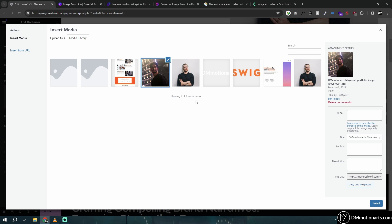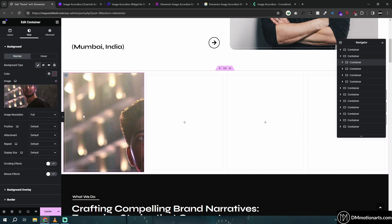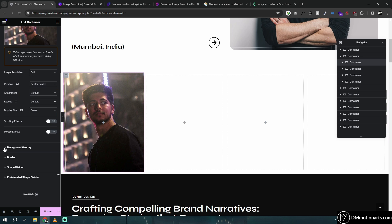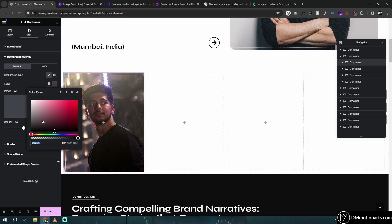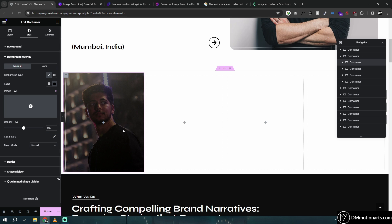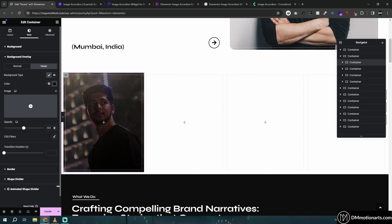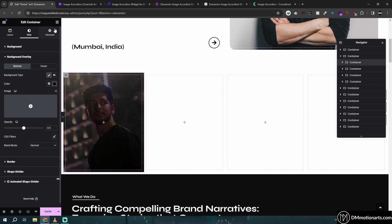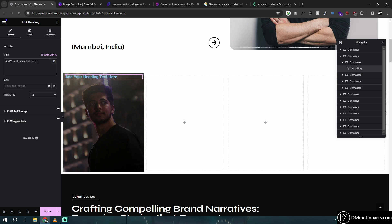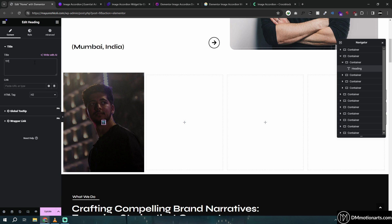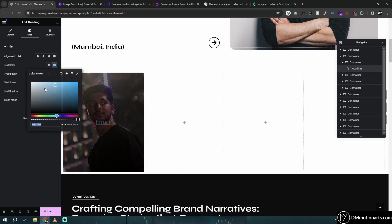I'll use a random image, set it to center center and display cover. Then I'll go into background overlay and make a black overlay on top. I'll set it to 0.8 opacity so that on hover it gets darker. Then I'll add a title — something like 'Title 1' — you could add anything you want.